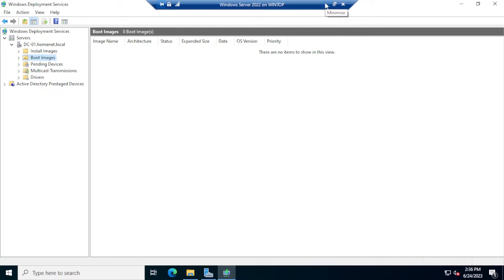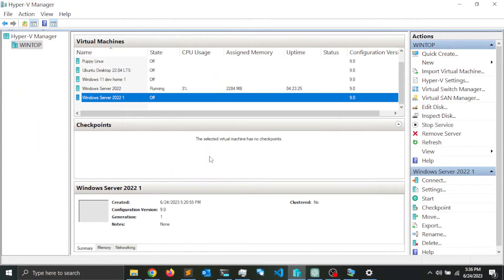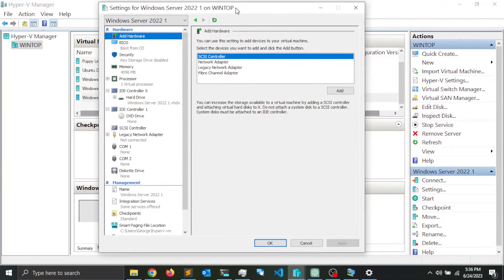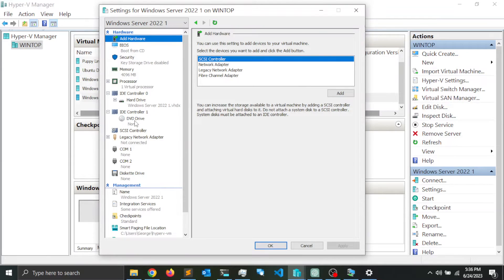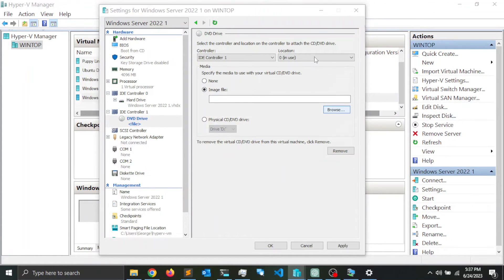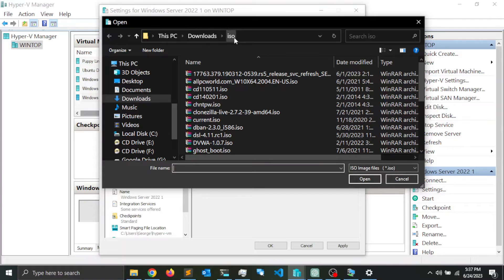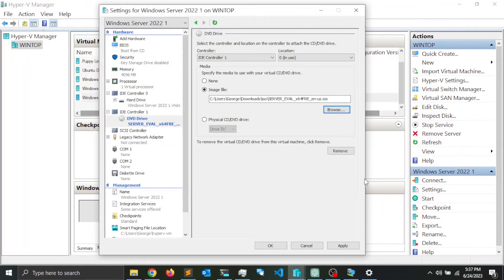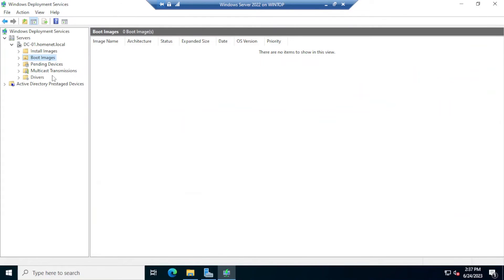I'm going to go to Hyper-V Manager, right-click on the server virtual machine, and go to Settings. Here I want to mount the Windows Server ISO image on the DVD drive so I can access it from the operating system. I'll click on DVD Drive, then Image, Browse, and navigate to my ISO directory where I have the Windows Server installer ISO. I'll click on it, click Open, and then click OK.